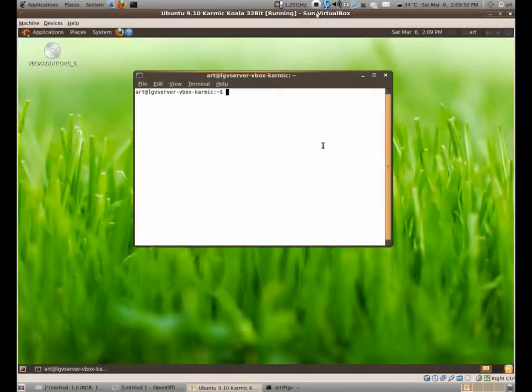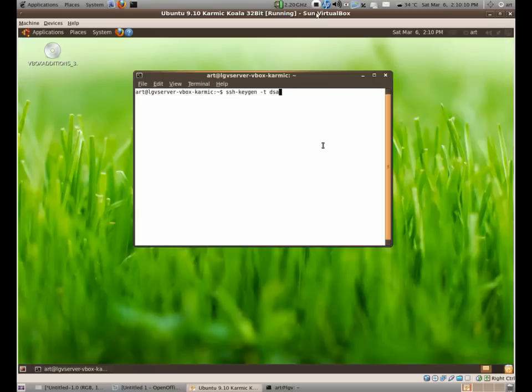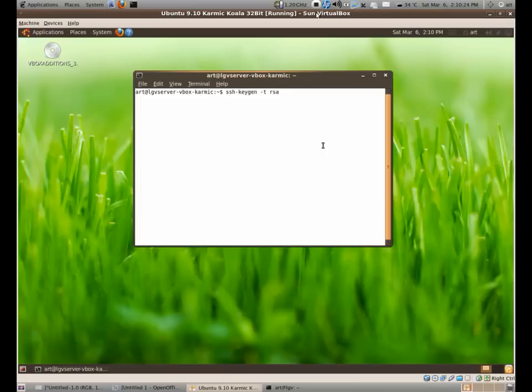So how do you make those keys? You just need to type SSH-KeyGen-T RSA. You can also put DSA. There have been arguments that which one is better but I think it's just on the speed of the authentication that they're saying. But basically, both of these encryptions are the same. So you just choose R or D, whatever you have. And you press enter.